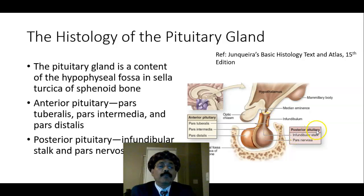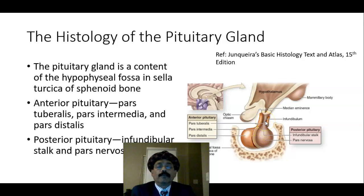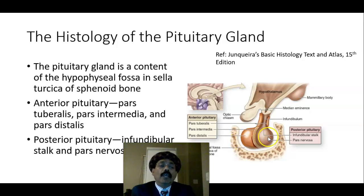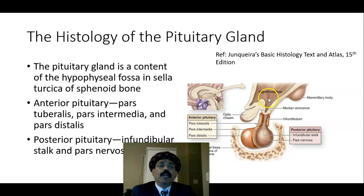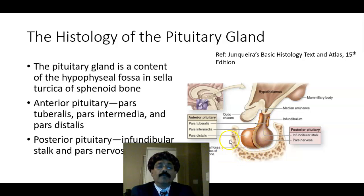The posterior pituitary has two parts: one is the pars nervosa and the infundibular stalk. The anterior pituitary and posterior pituitary are both developed from the ectoderm. The posterior pituitary is developed from the neuroectoderm, and the anterior pituitary from Rathke's pouch.